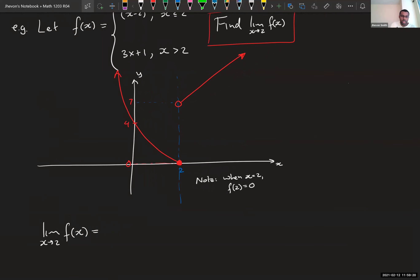Now if I ask you what is the limit as x approaches 2 of this function — there's a hole up at seven and it's filled in at (2, 0). The filled-in output is zero and the hole is at level seven. What's the limit?